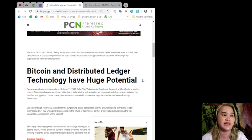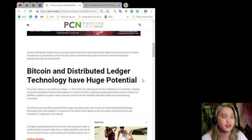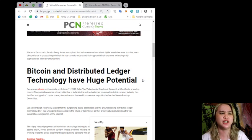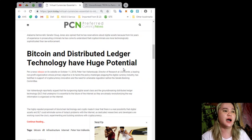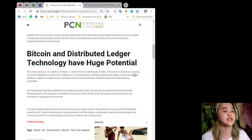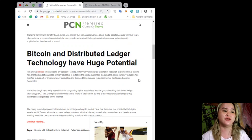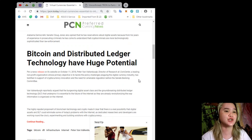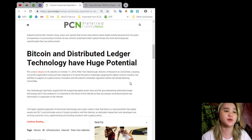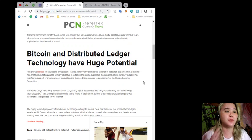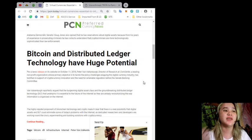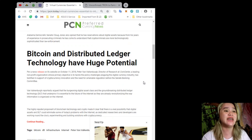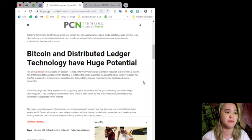Bitcoin and distributed ledger technology have huge potential. Per a news release on October 11, Peter Van Valkenburgh, Director of Research at Coin Center, a leading non-profit organization whose primary objective is to tackle the policy challenges plugging the digital currency industry, has testified in support of cryptocurrency innovation and the need of amenable regulation before the Senate Banking Committee.